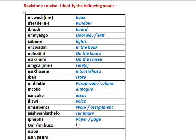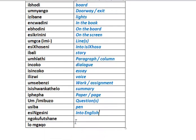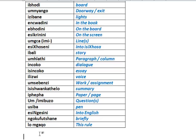Isishankathelo - summary. Iphepha - paper or page. Umbuzo or imibuzo - question or questions. Usiba - old fashioned word for a pen. Esingesini - into or in. Ngokufuchane - briefly. Lomthetho - this rule. Good, so that completes this vocabulary exercise. There will be an additional quiz for you to practice on. Enkose kakhulu.